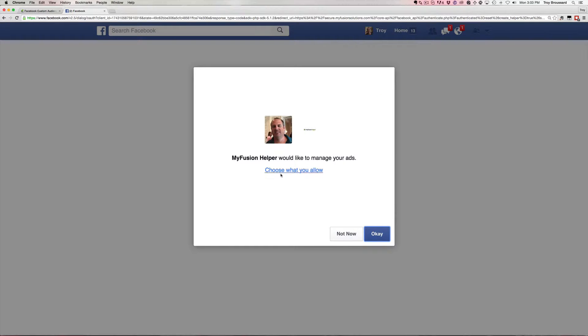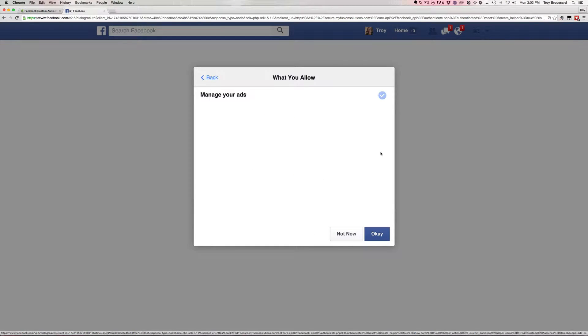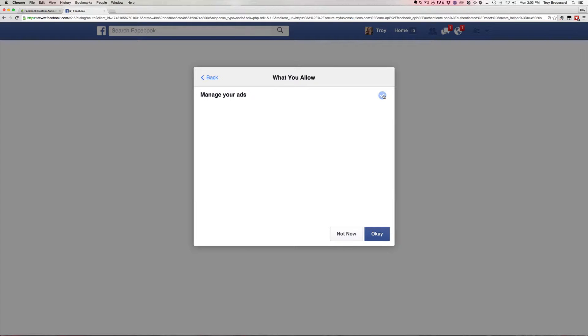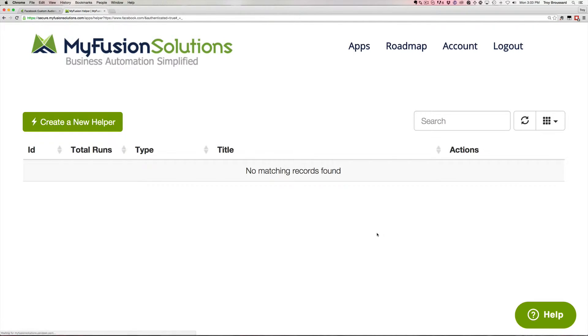Sometimes it gets tempting to see this here where you start reviewing different options. We've had people take this, turn this off, and then wonder why it's not working. Well, if it can't access your ads, it's not going to work. So you have to leave this the way it is with the defaults, and that will create a connection.